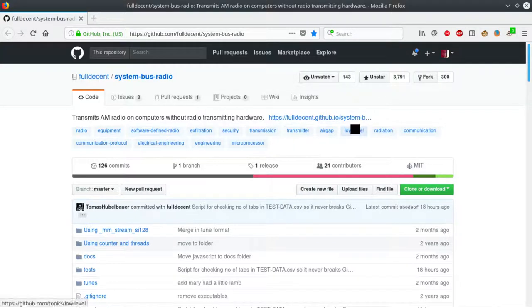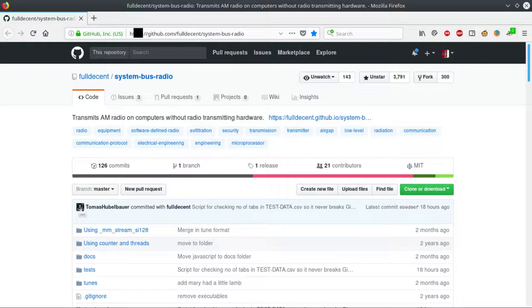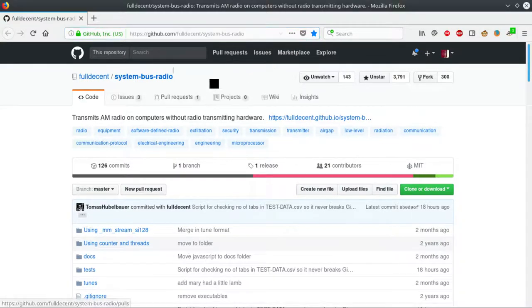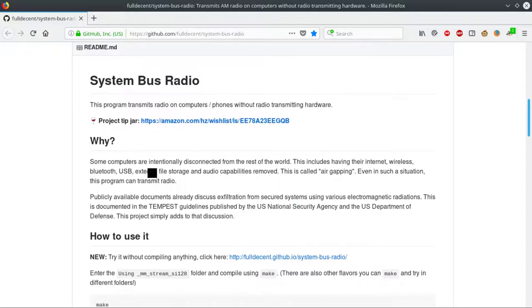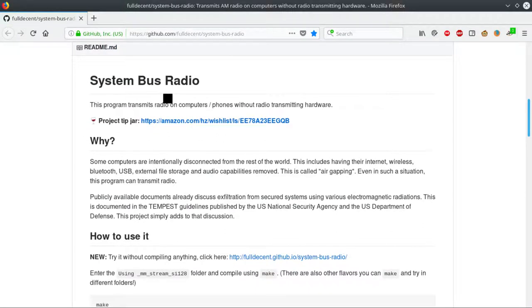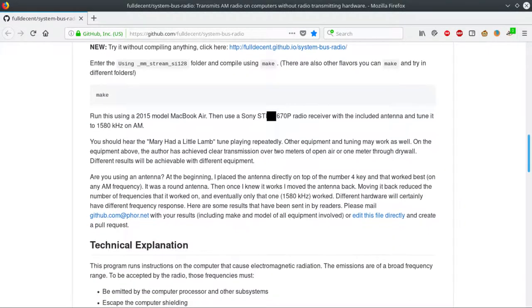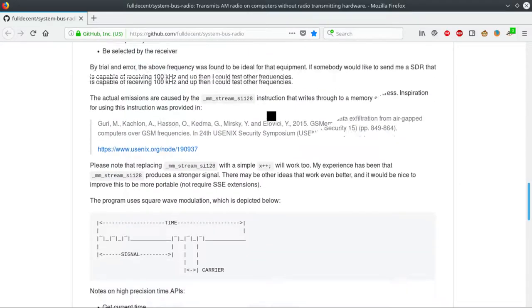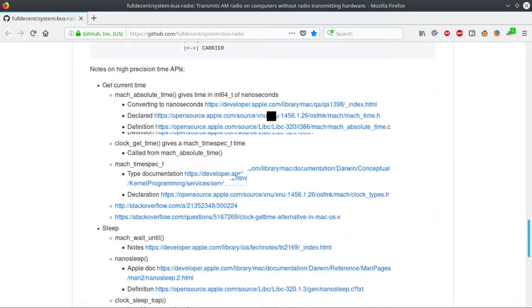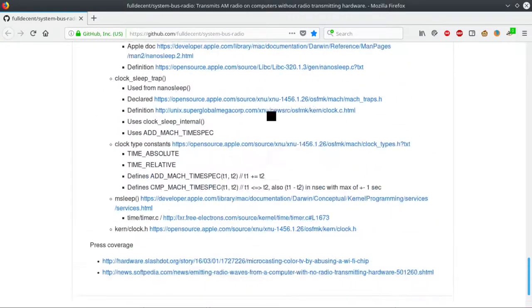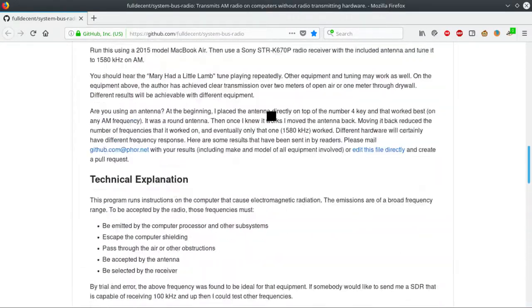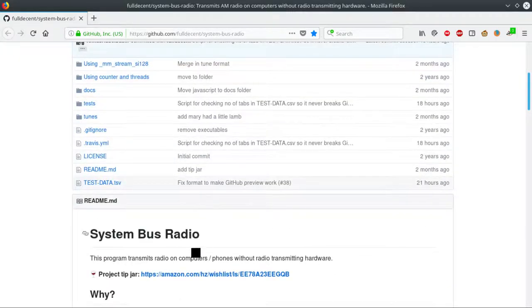Go to github.com/fulldecent/system-bus-radio with dashes between the words, like you see on the screen. This website offers code to run on your PC that will make a radio transmitter from your laptop. There have been some examples a few years back, and this GitHub explains it.